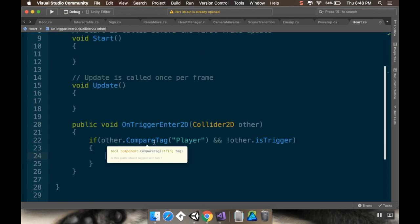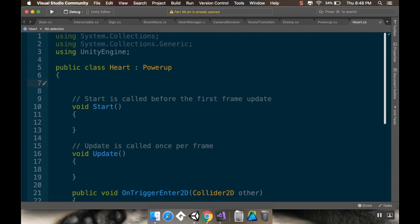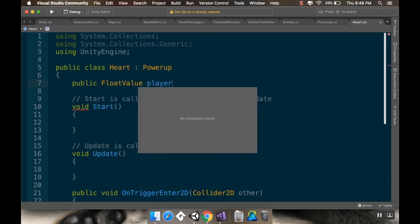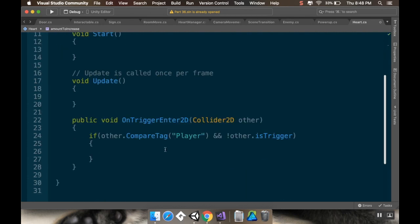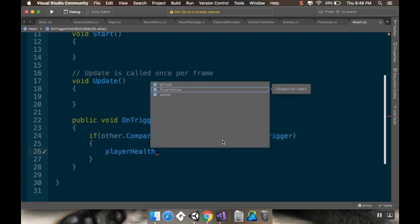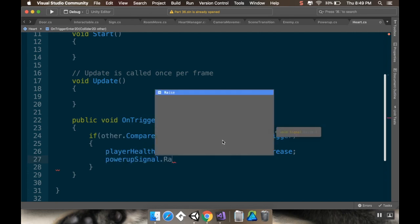If it's the player and not the trigger, for the heart I want to raise the signal and increase the player's health. I'll add a reference: 'public FloatValue playerHealth', and also 'public float amountToIncrease' — that's how much we increase health by. Then when triggered: 'playerHealth.initialValue += amountToIncrease'.